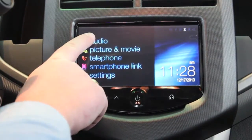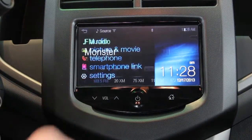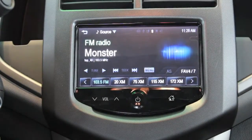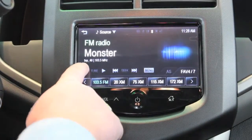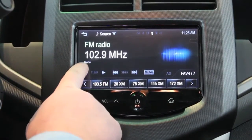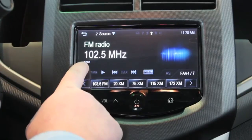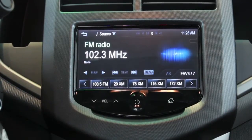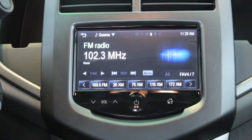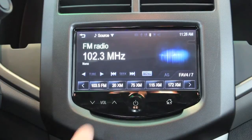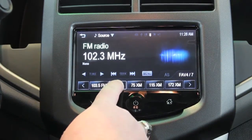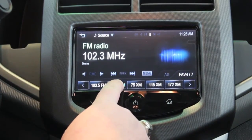First, click on the audio icon, then find the radio station that you'd like. Once you've found a radio station, go ahead and just press and hold on a given button to save that radio selection.